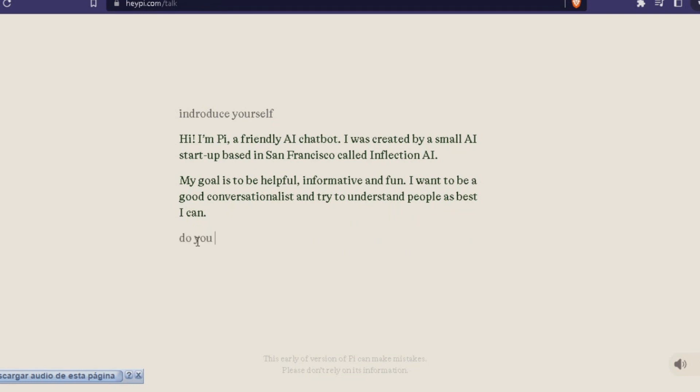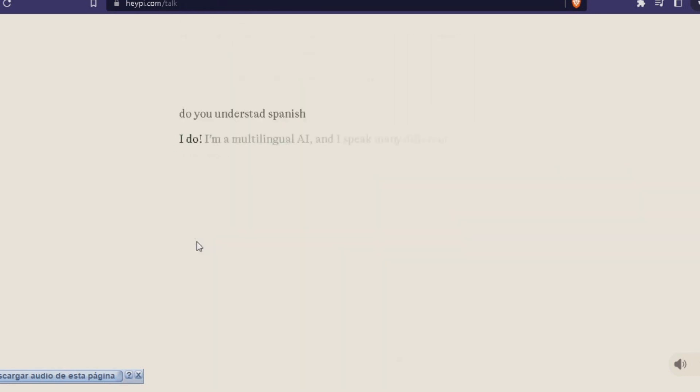Do you understand Spanish? I do! I'm a multilingual AI and I speak many different languages, including Spanish, so if you want to chat in Spanish, we can do that.